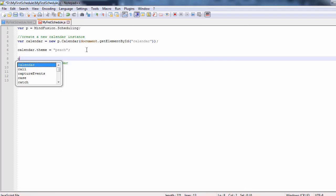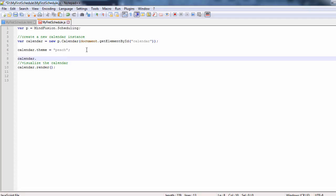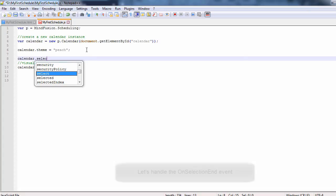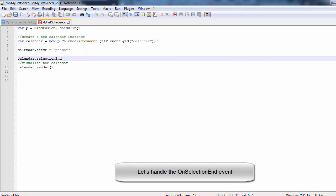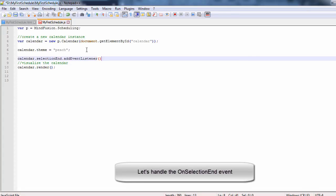We go back to our JavaScript code and we wire up the selection end event. We will write HandleSelection method for handling the event.